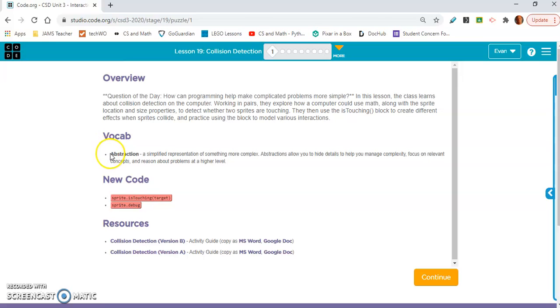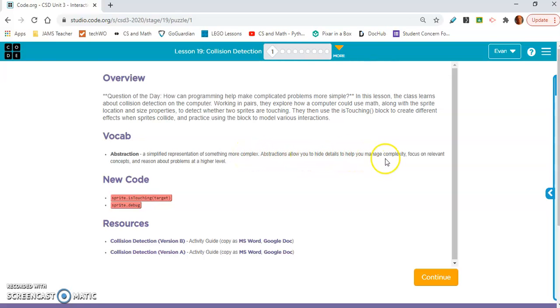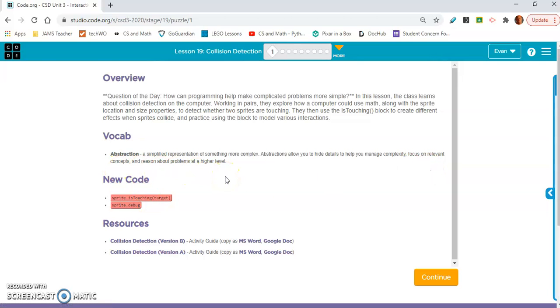Abstraction, a simplified representation of something more complex. Abstractions allow you to hide details to help you manage complexity, focus on relevant concepts, and reason about problems at a higher level. So basically, it's a simplified representation of something more complex.